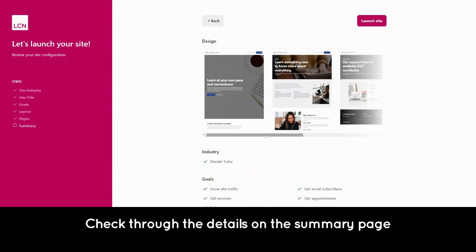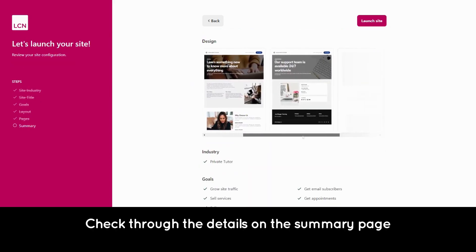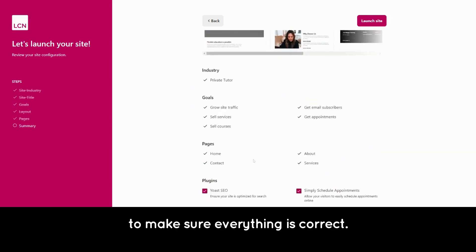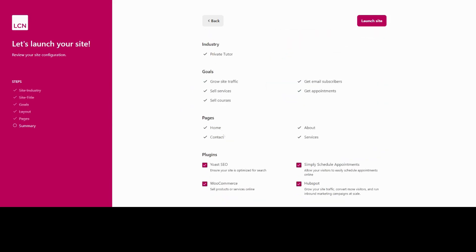Check through the details on the summary page to make sure everything is correct. Hit the launch button and Site Assistant starts to work its magic.